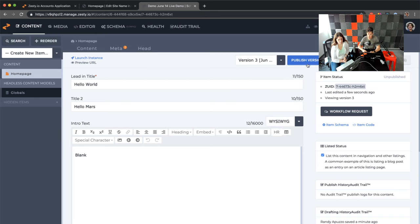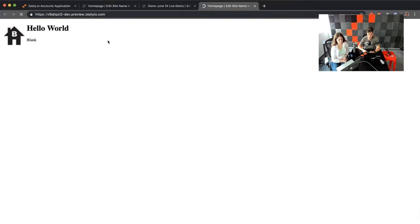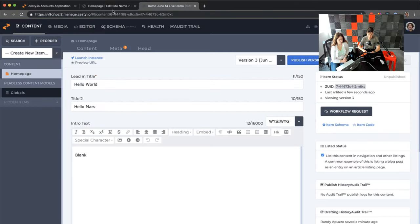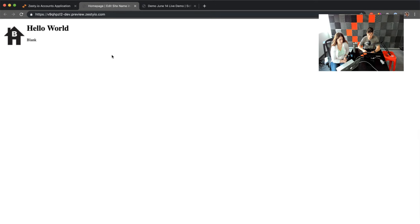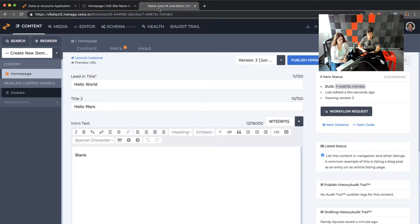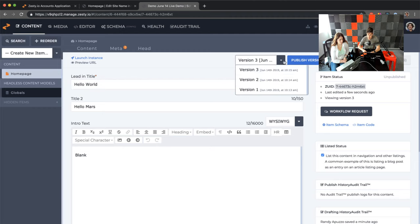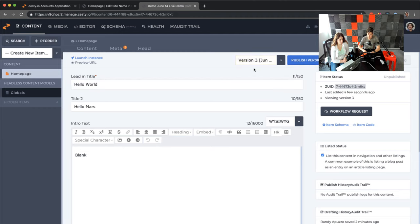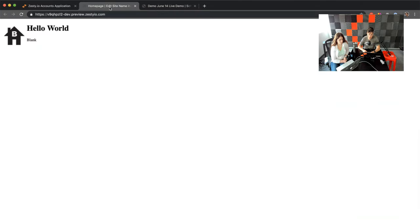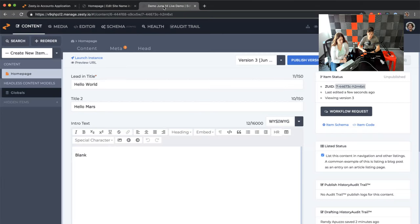You can also choose to publish — since this isn't hooked up to a live website, we're not going to publish right now. We do have access to a preview URL, and if we look there, it still says 'hello world' — we didn't see title two yet, which is 'hello, Mars.'